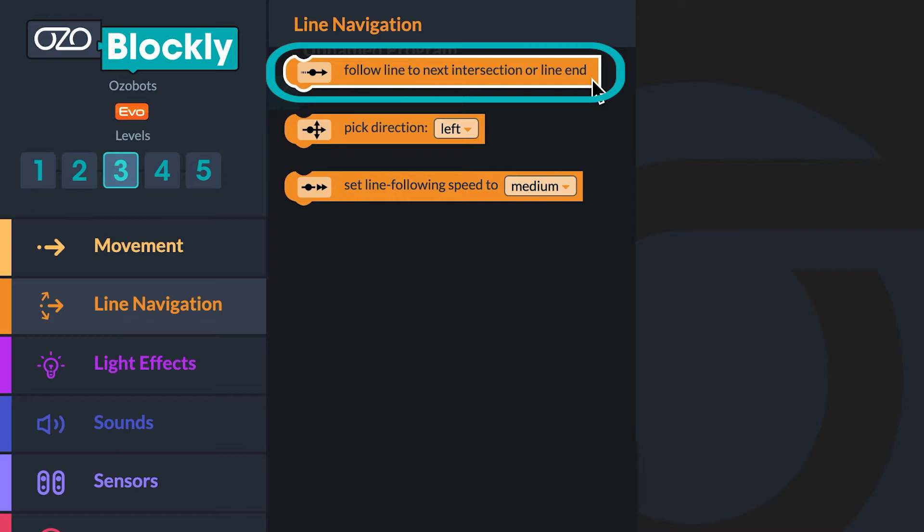The first constraint to remember is that you can only tell Osobot what to do at an intersection or line end, not while it's moving on a line. This means the bot does not see or follow color codes while it is performing the action of this block. An intersection is made up of two lines that come together to make a cross or T shape. A right-angled turn or any turn is not an intersection — Osobot sees it as the same line continuing.